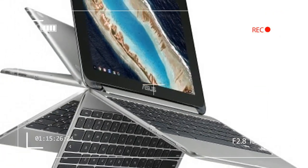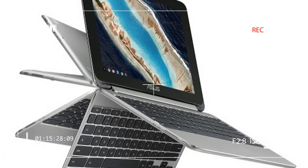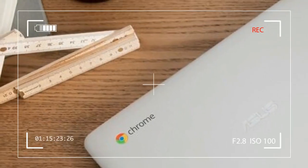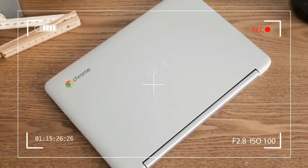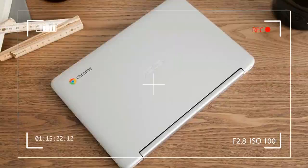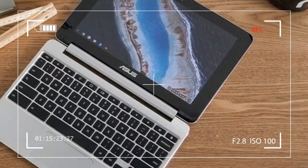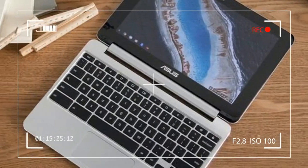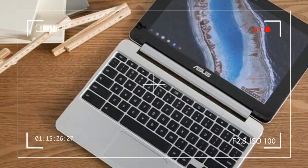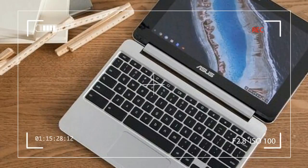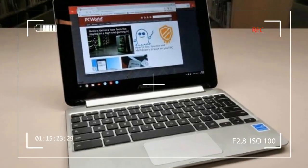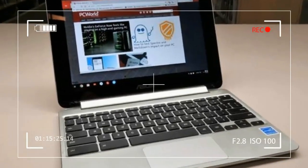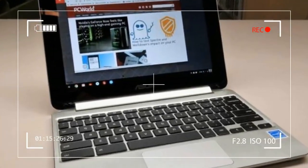All of this is enjoyed on a 10.1-inch screen with touch. Technically, it's a 2-in-1 device with a 360-degree hinge enabling you to position it in four ways: laptop, tent, stand, and tablet.